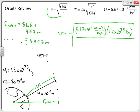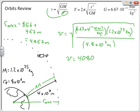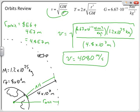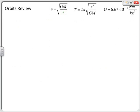So I plug in 4.8 times 10 to the 7 meters for r. Make sure you're entering this correctly into your calculator, recalling that scientific notation in a denominator can sometimes cause problems. When I plug these numbers in, I find that the final answer is a velocity of essentially 4080 meters per second. Objects in orbit can travel very fast — there's no air resistance holding them back.